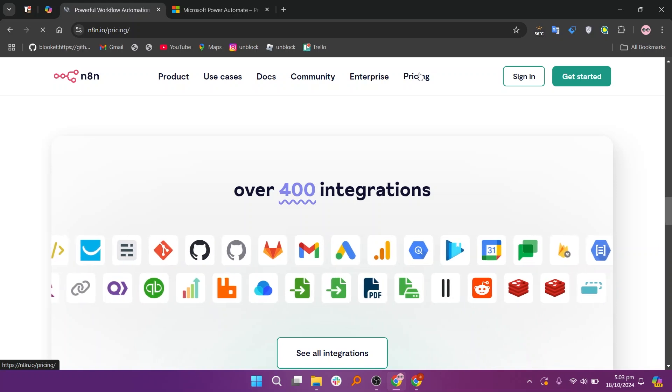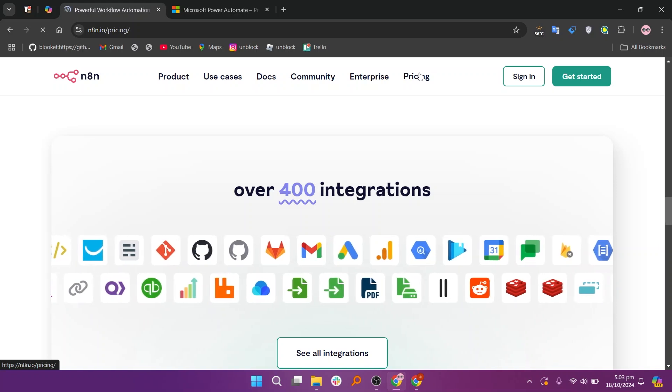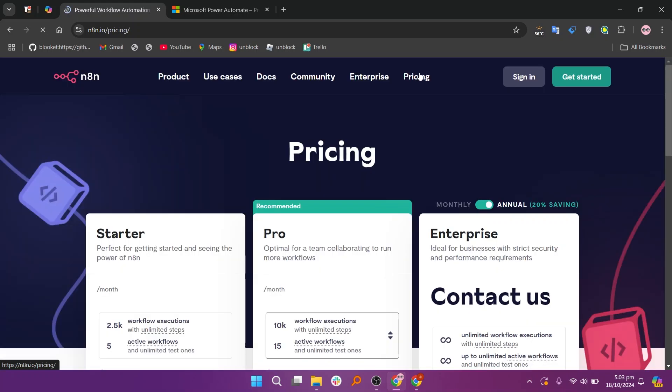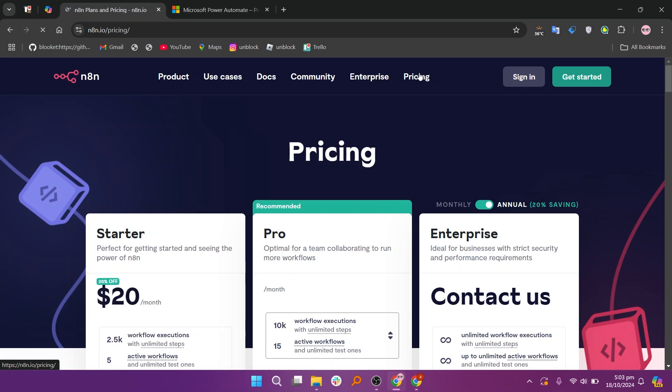In my opinion, Power Automate is best for businesses that want a simple tool that works well with Microsoft apps, while N8n is ideal for users looking for a more customizable solution and who have some technical skills.